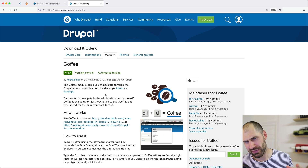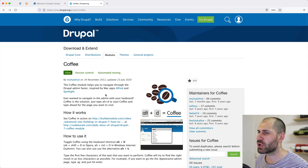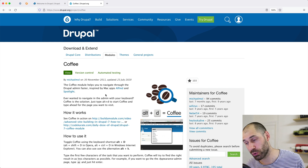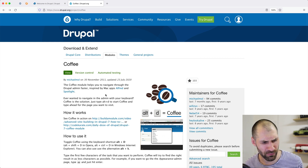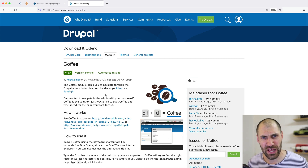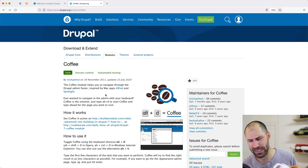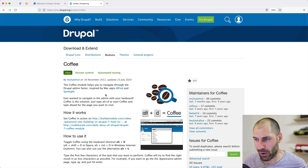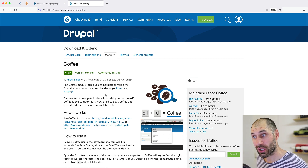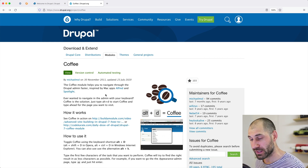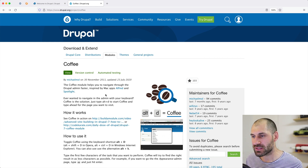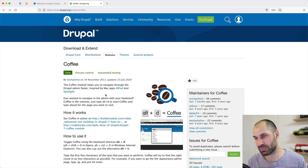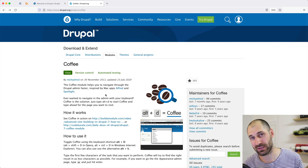Hi, I'm Ivan from Webwash and in this video I will show you how to use the Coffee module in Drupal. Now, when I say coffee, I don't mean this type of coffee — well, this is technically tea. I'm talking about the module called Coffee. This module was inspired by the Mac apps Alfred and Spotlight.